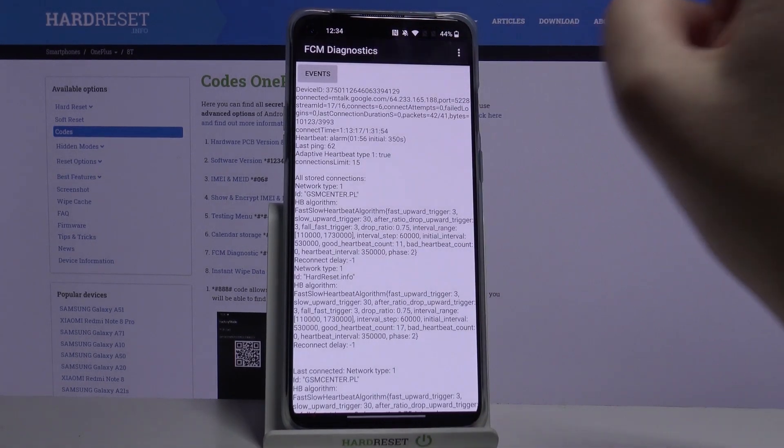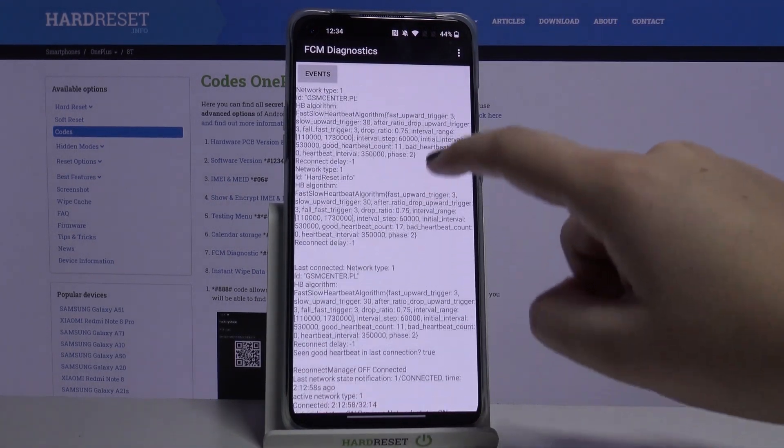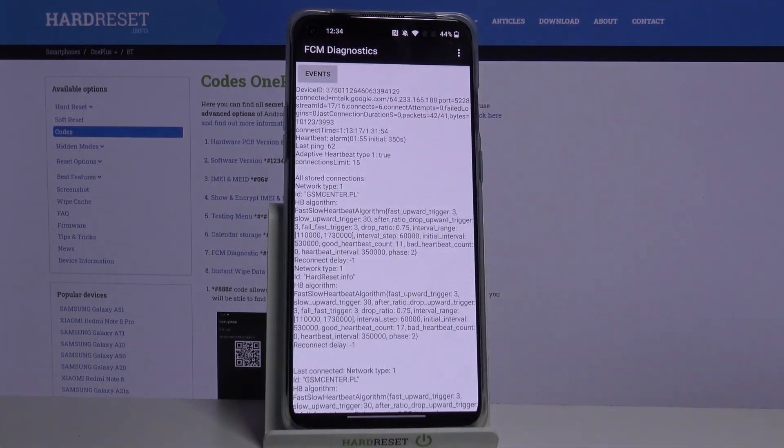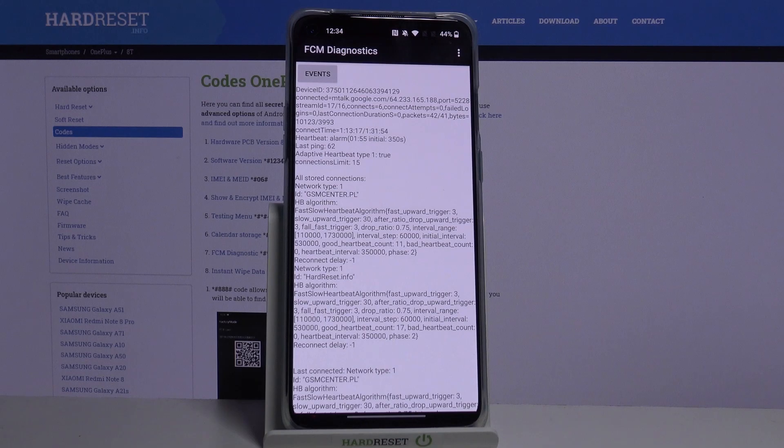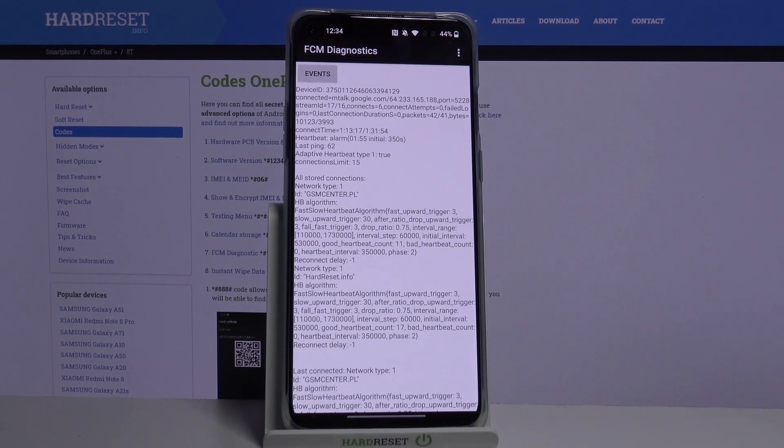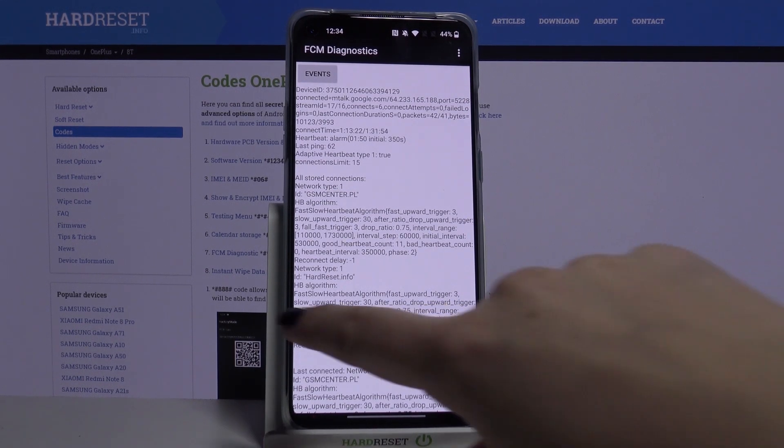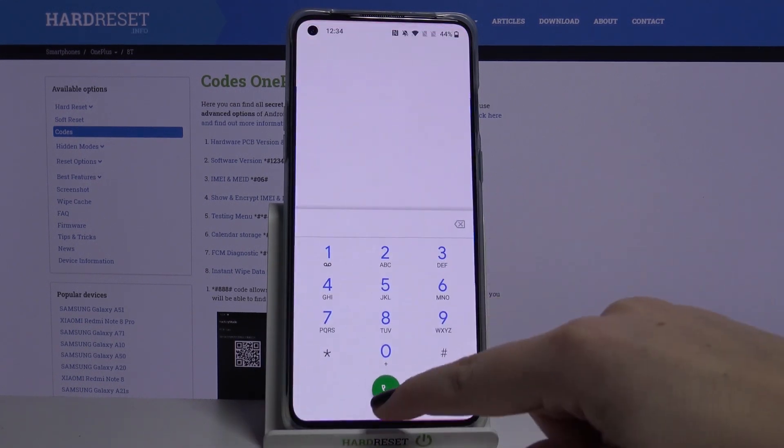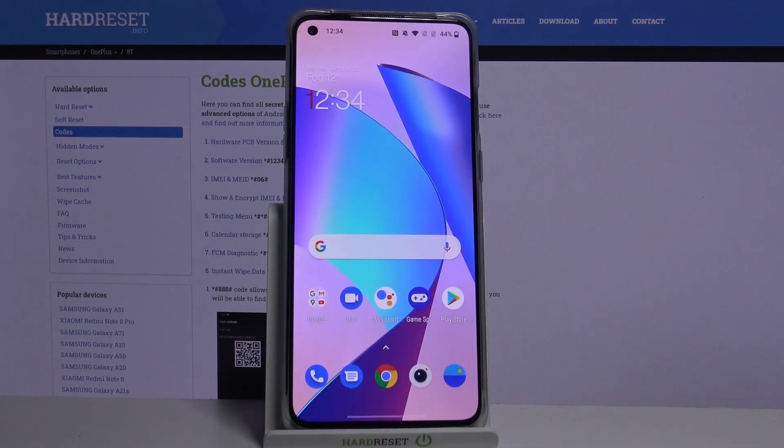And as you can see, here we've got much more info, for example, in the network type and its ID. So that's all, this is how to use secret codes in your OnePlus 8T.